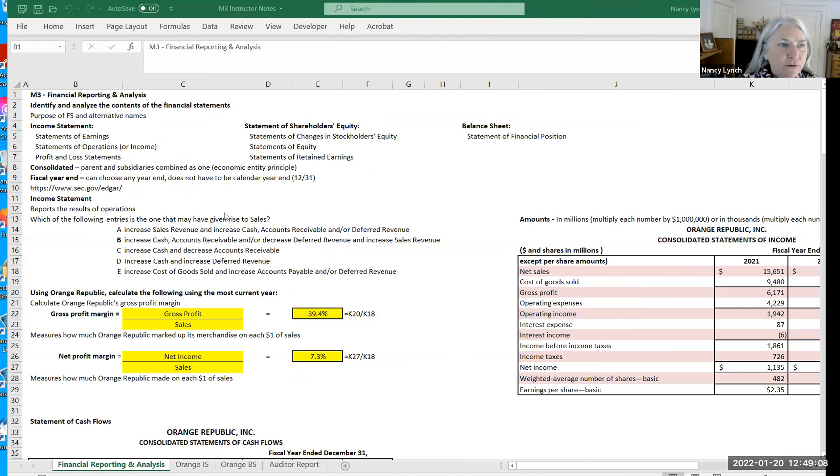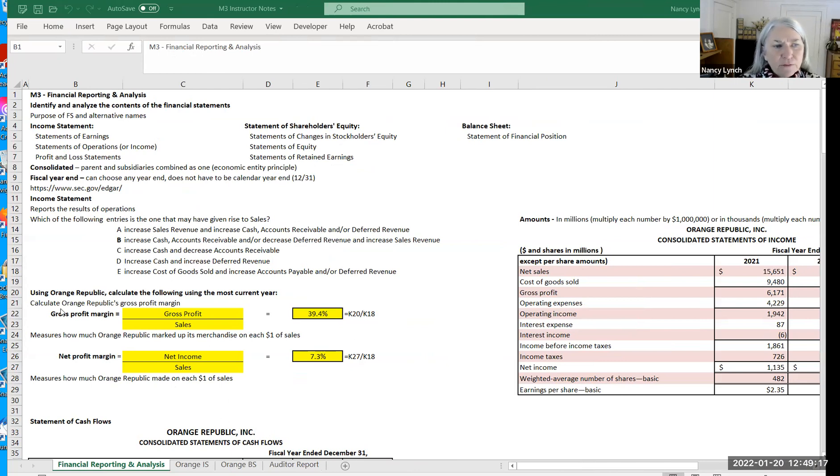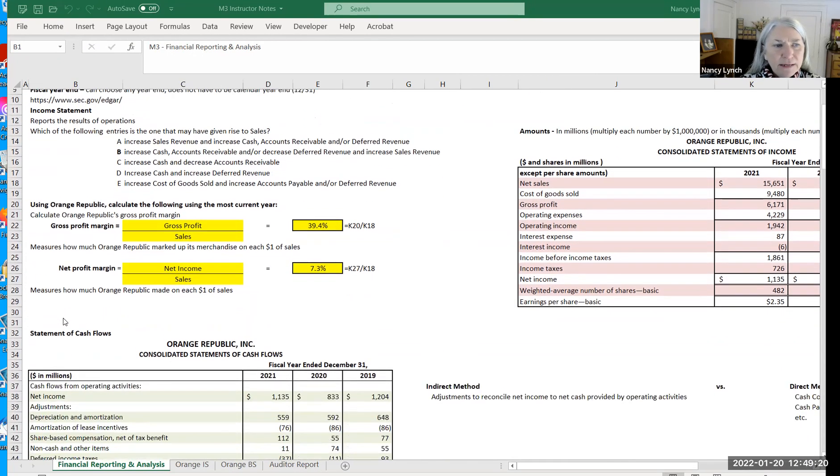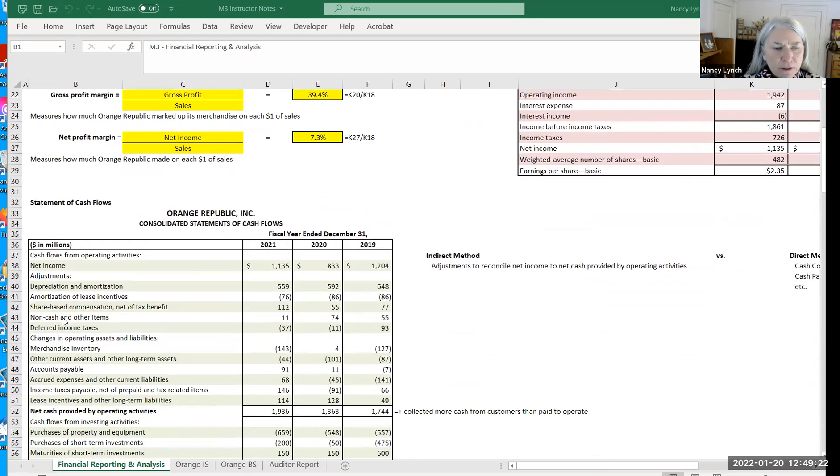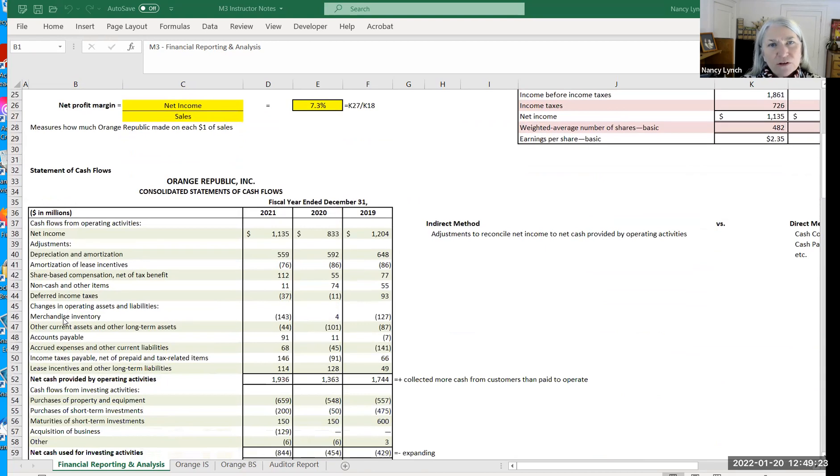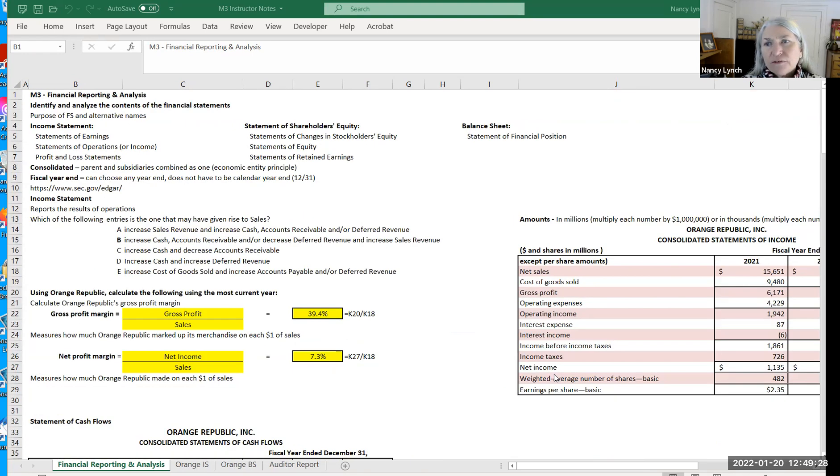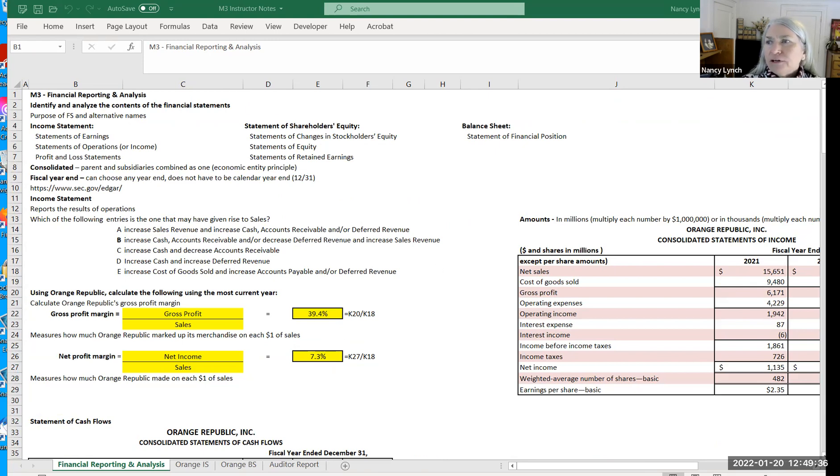So what I have here is the instructor notes already filled out. You'll be required to complete the ratios for a company. When you open up your project, it's extremely important, as I think you know by now, to read the instructions. And one of the first things you're going to be doing once you've saved your file onto your hard drive is to enter your eCampus username.